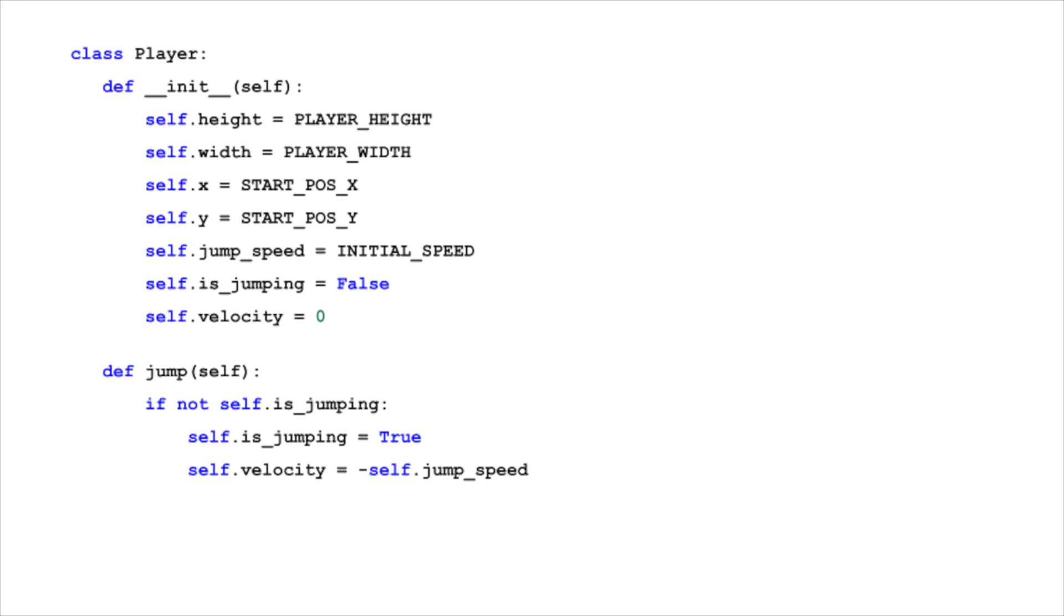the player's actions and characteristics are managed by the player class. This class defines not only the size and position of the player, but also handles the jumping mechanics, which are central to our game's gameplay.